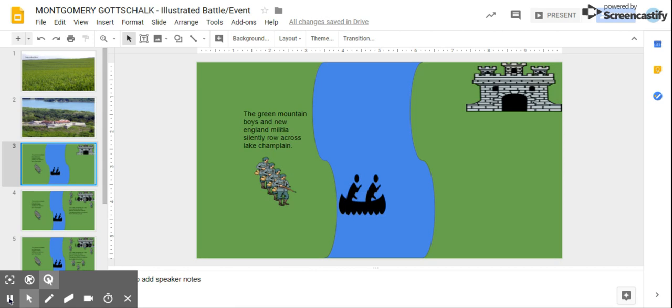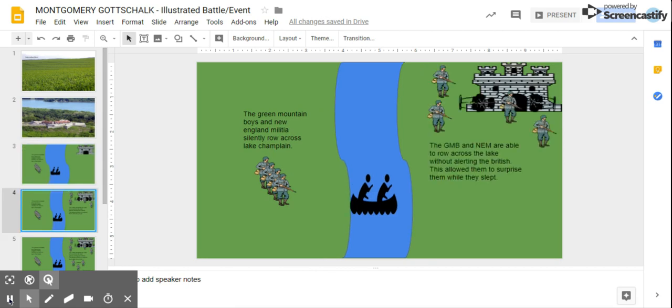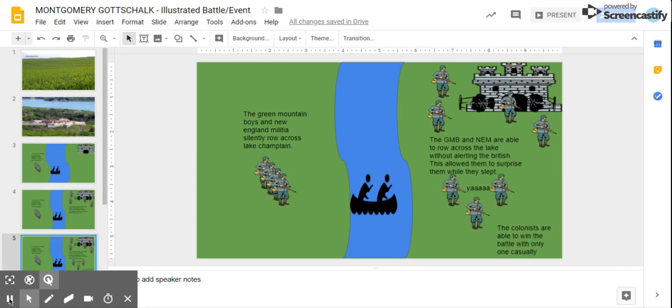The Green Mountain Boys and New England Militia silently row across Lake Champlain. The GMB and NEM are able to row across the lake without alerting the British. This allowed them to surprise them while they slept. The colonists are able to win the battle with only one casualty. Yay!